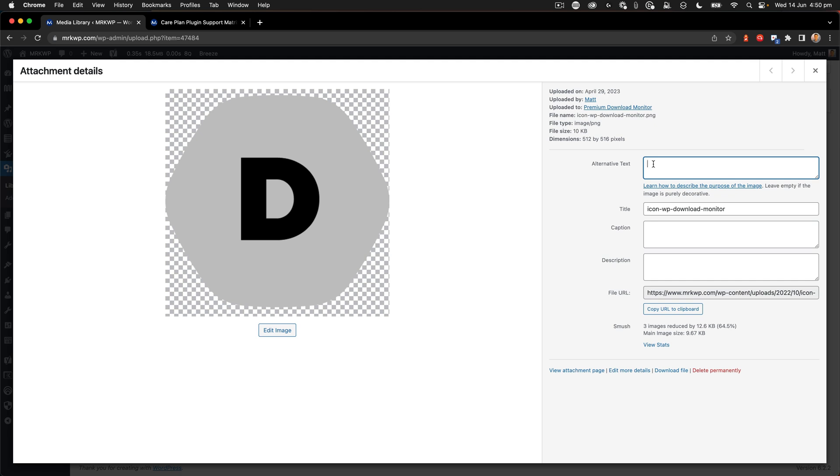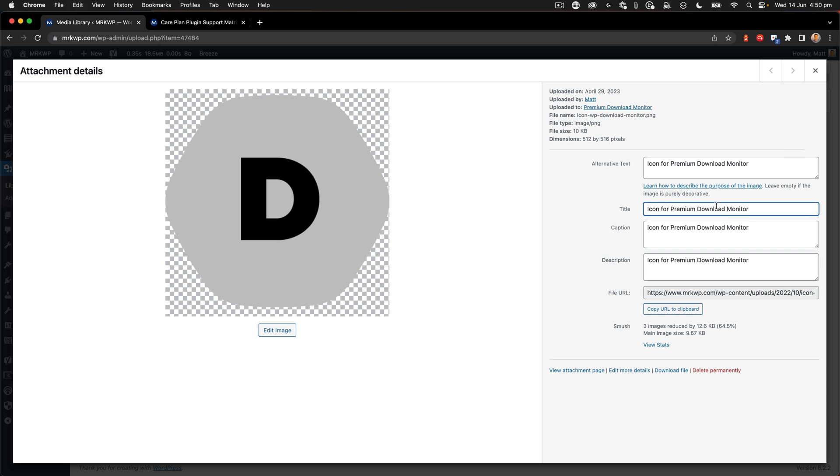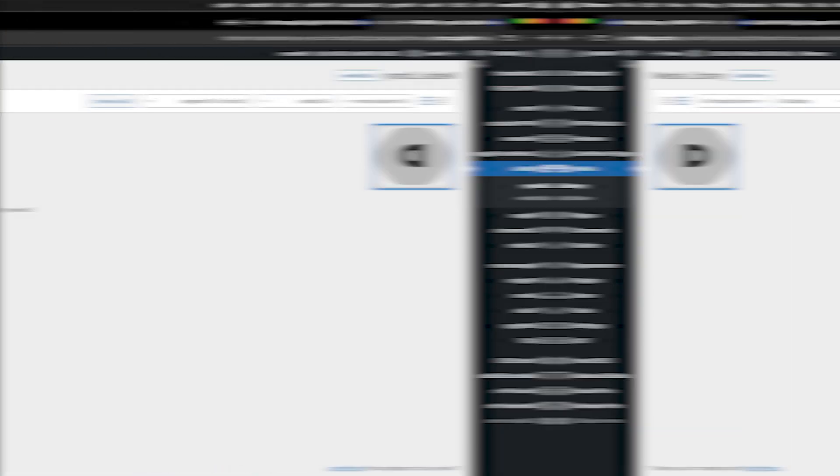So this is an icon for the premium download monitor plugin. So icon for premium download monitor. If I add that to the alt text there I can paste into caption and description as well if I choose to. It's really up to you or we can also put it in the title as well if we want to just like that. Now as soon as you type these items in they save. So by closing that that item now has an alt attribute and that will be fixed on pages around the website.